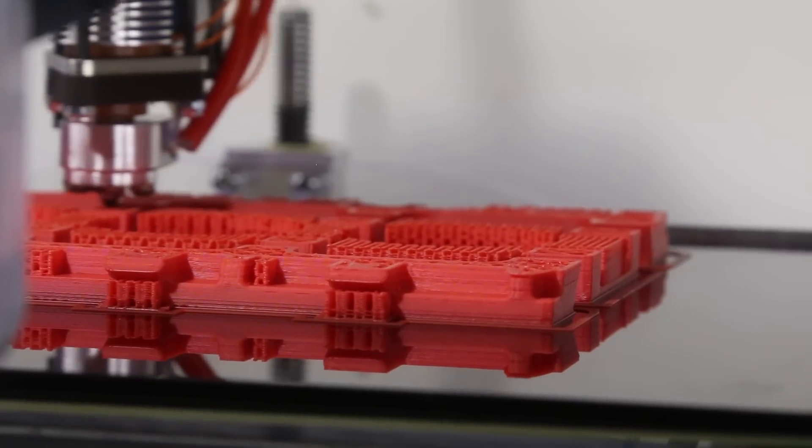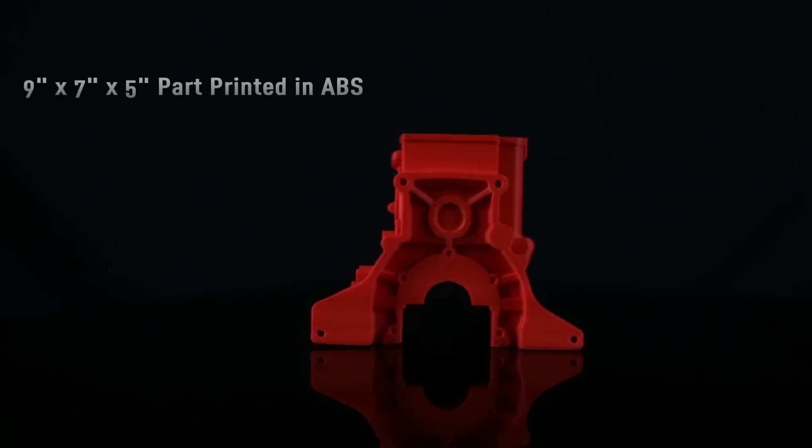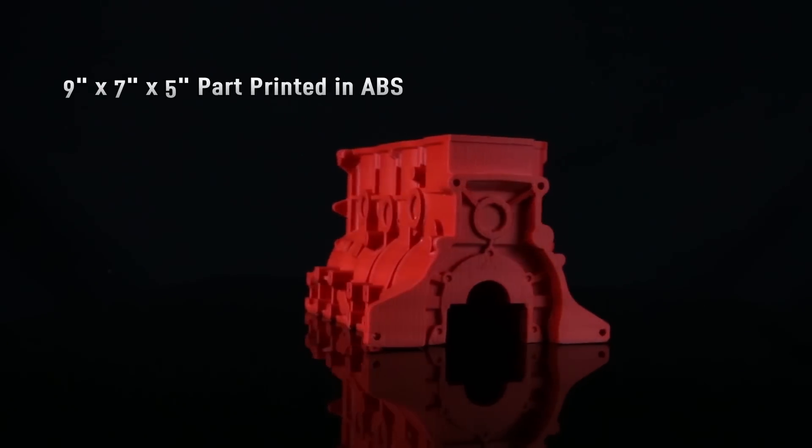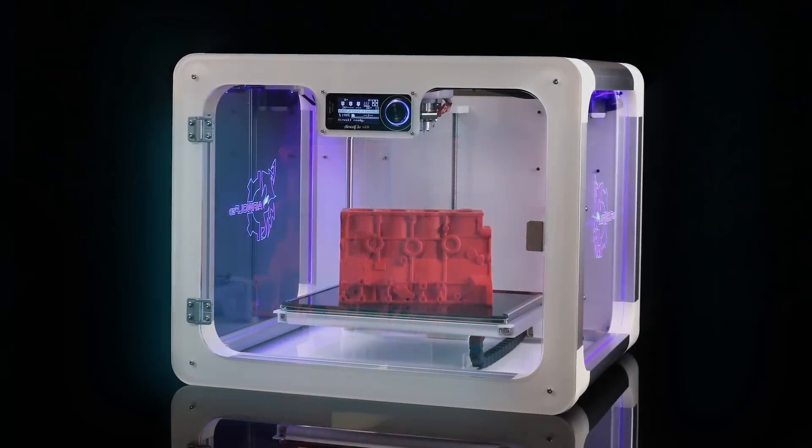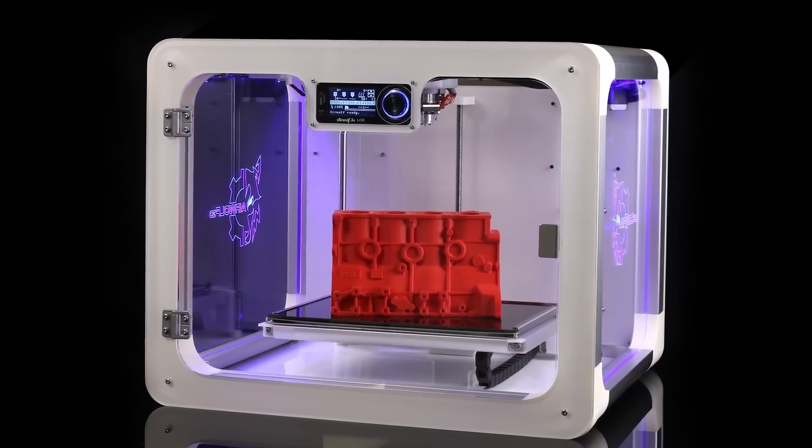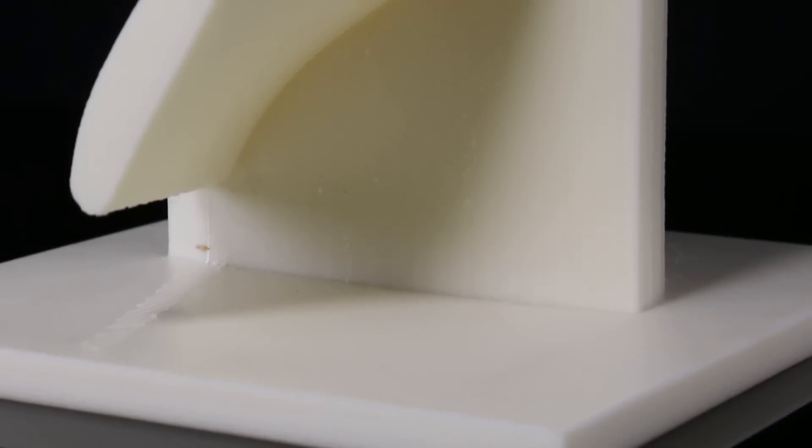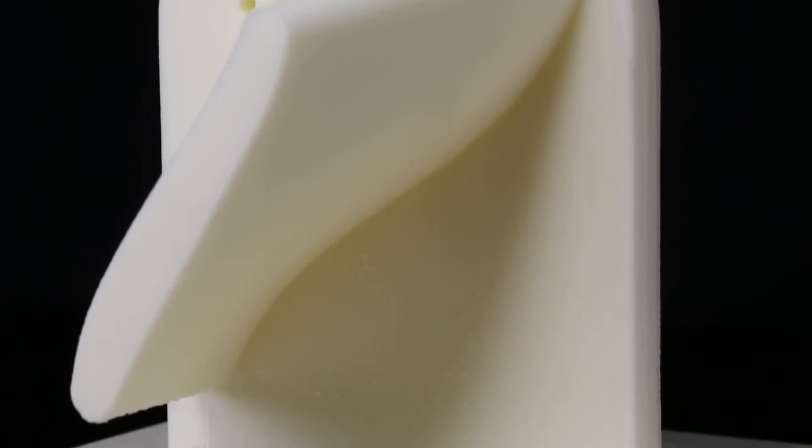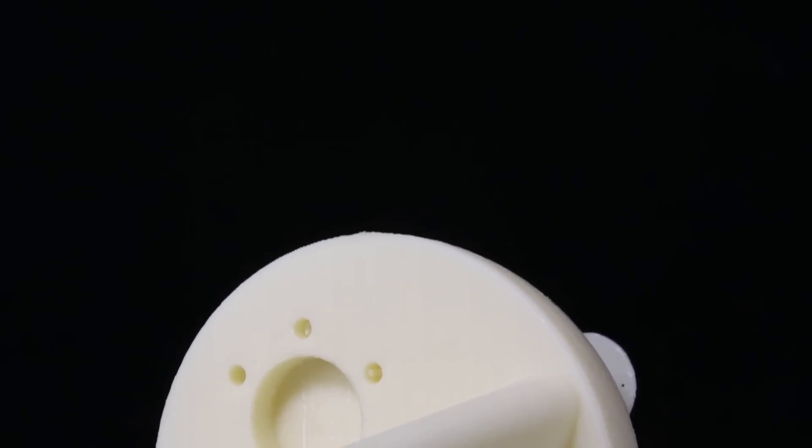Keeping parts hot throughout the print is the key to successful large ABS parts, and Axiom delivers by utilizing a rigid, fully enclosed aluminum and polycarbonate frame. The heated environment prevents warping and cracking and also provides an excellent surface finish.